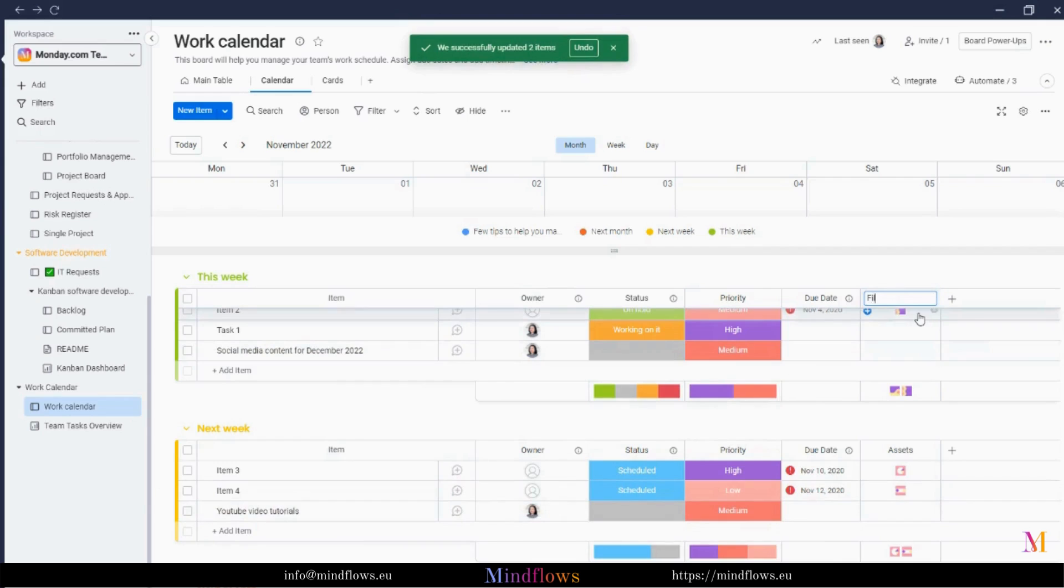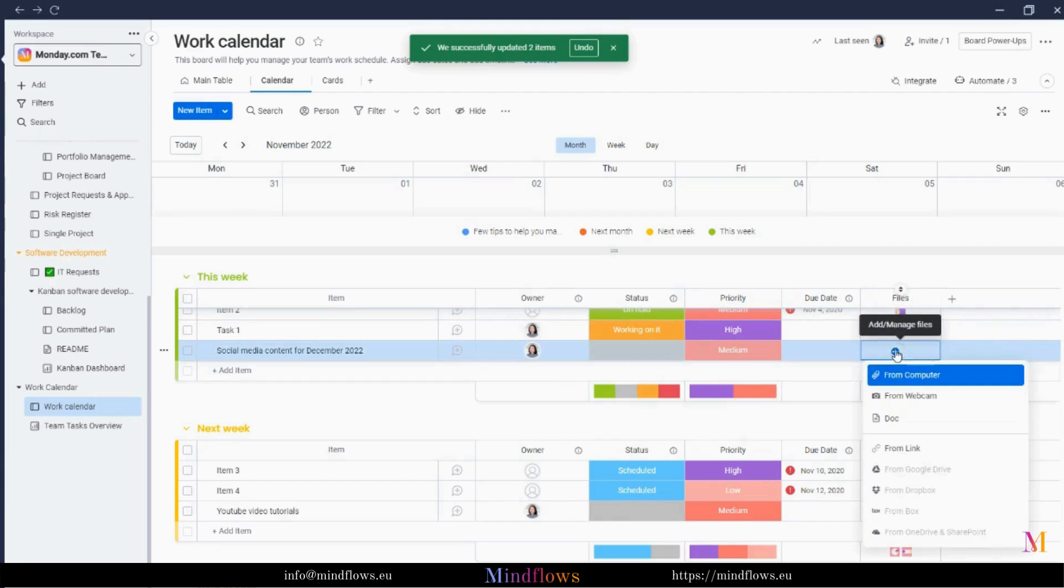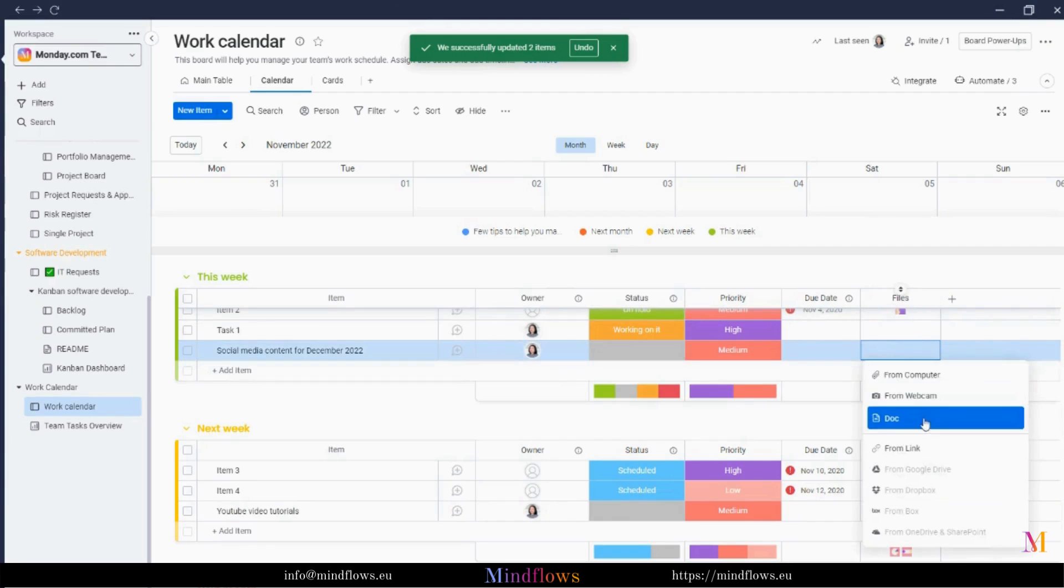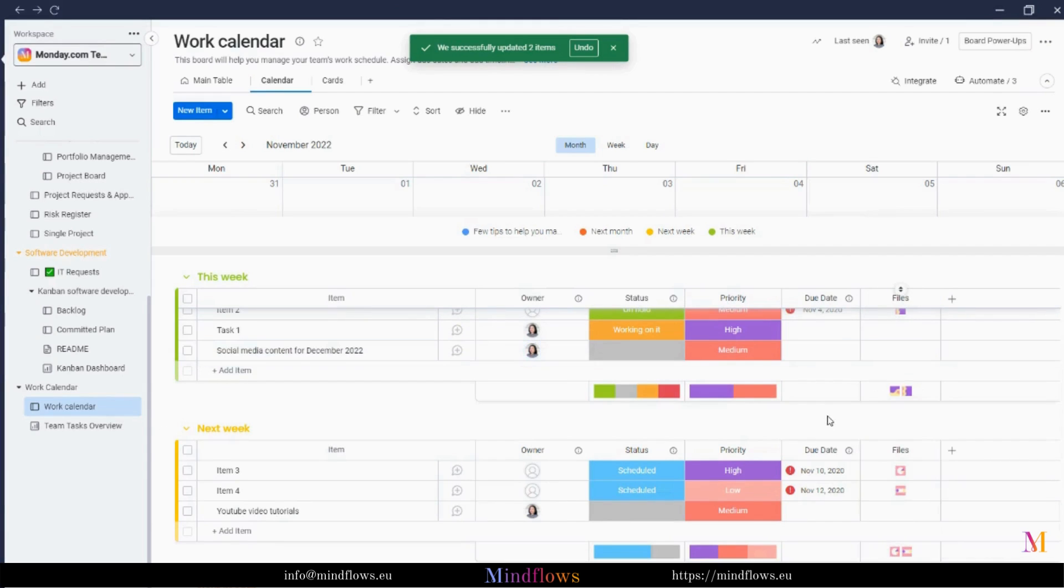Let's edit this column into a file column where we can upload the graphics for the social media and video tutorials for the YouTube. We'll be able to add or manage files from our computer, from the webcam, Monday WorkDoc, a link, and many more.